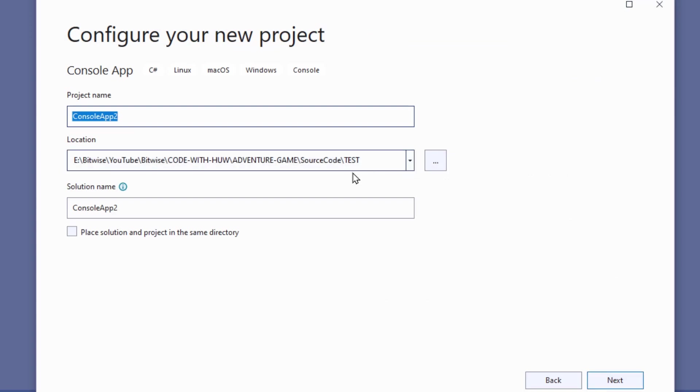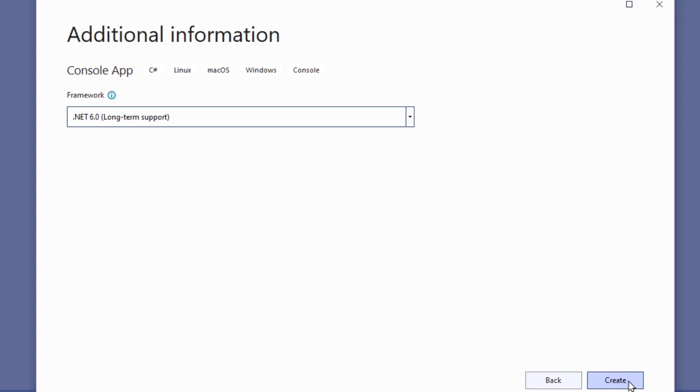And you can browse to a directory if you want up here, give it a name. I'm just going to do Test there, and click Next, and Create.